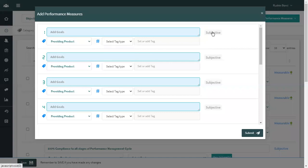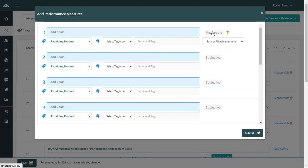Again, the goal can be of two types. One will be the subjective goal, which broadly deals with the behavioral kind of goal. Another goal will be the measurable goal, which is a target-oriented goal. Grosome also allows you to set measurable goals in two ways: one will be the upward nature of the goal and another will be the downward nature of the goal.